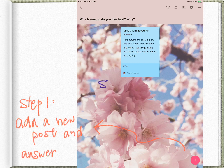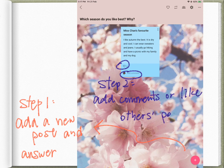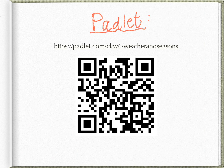So it's your turn to answer: which season do you like best, and why? I have already made a Padlet for you to go on and answer the question — you can also see my answer there. Add a new post and answer the question, and you can also like or comment on other classmates' answers. I'll leave the link here; you can also find it in the description of the video. I'm looking forward to reading all of your answers.